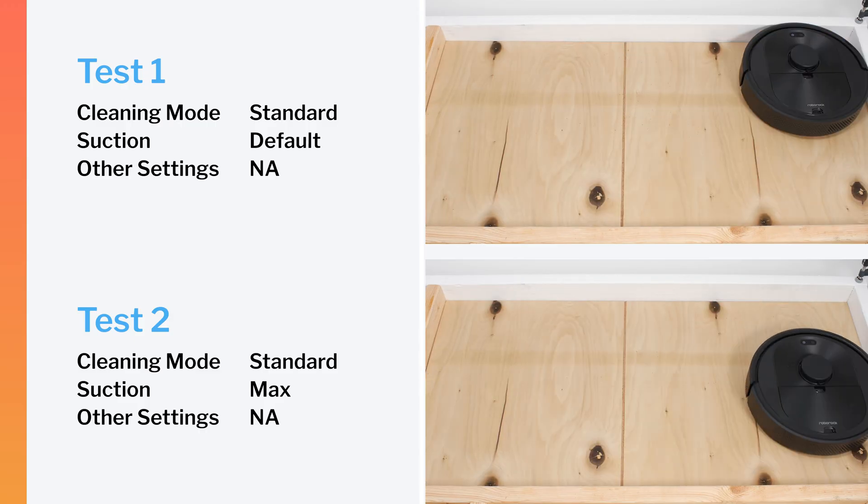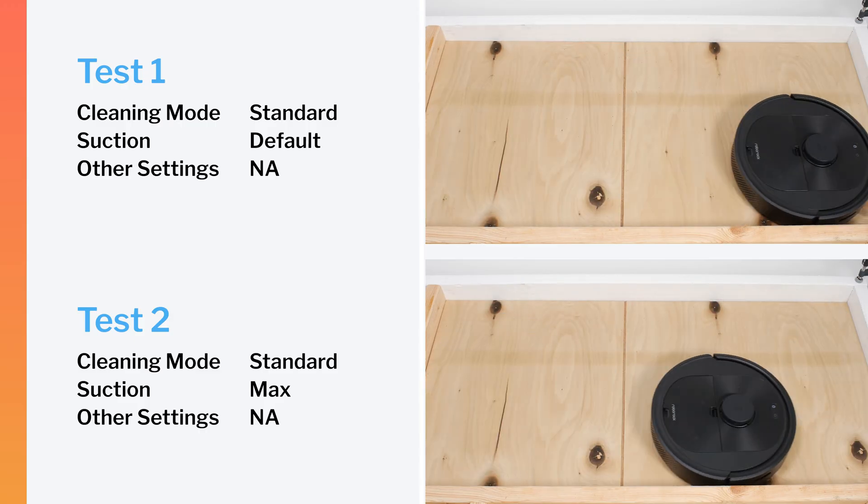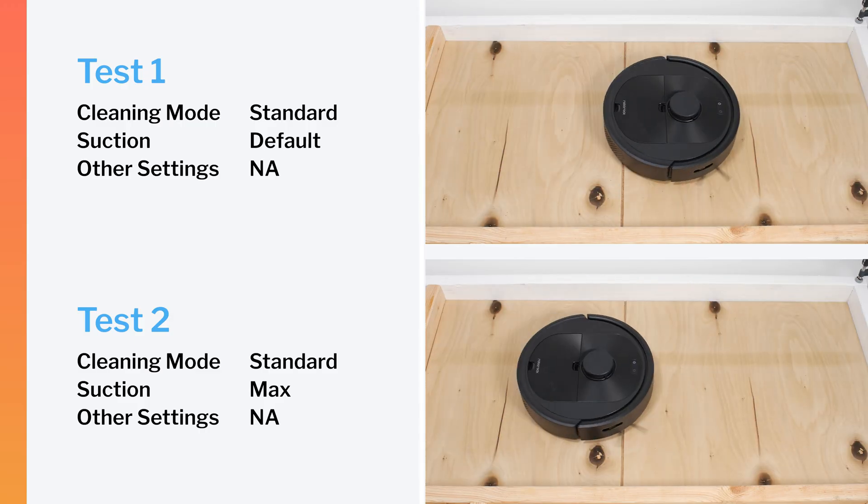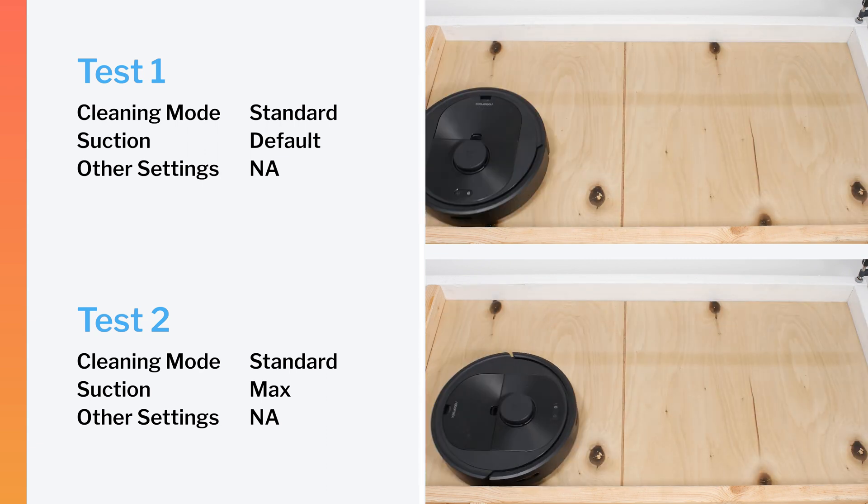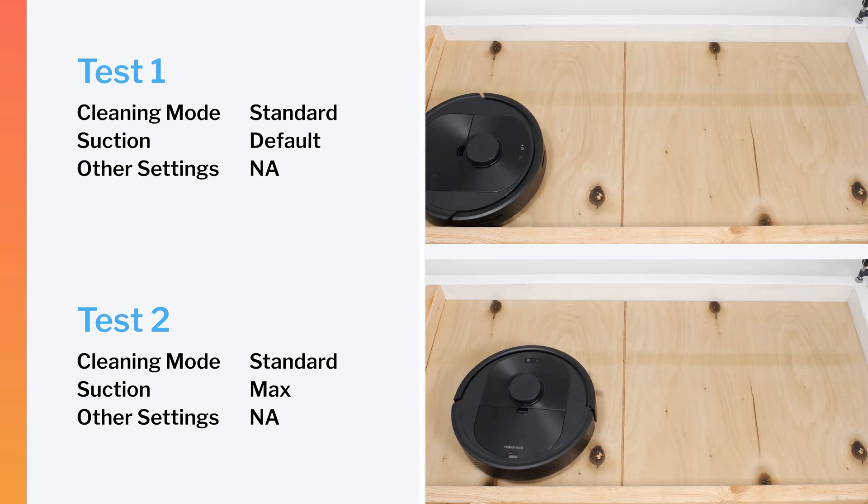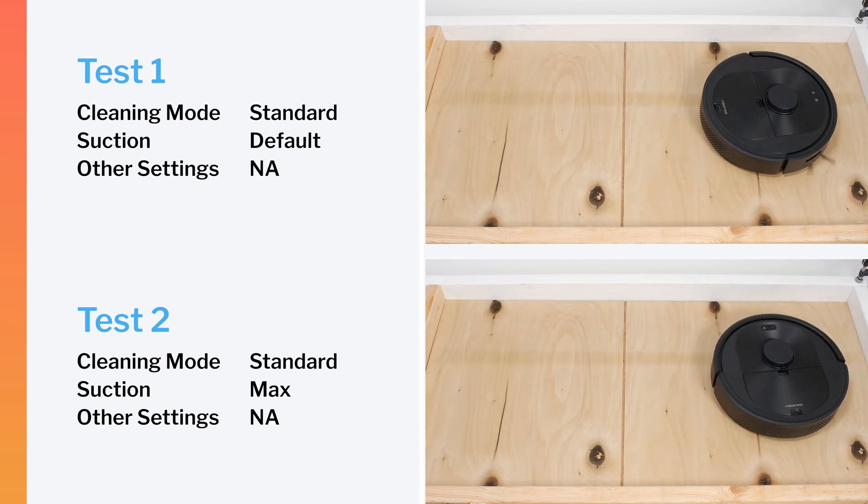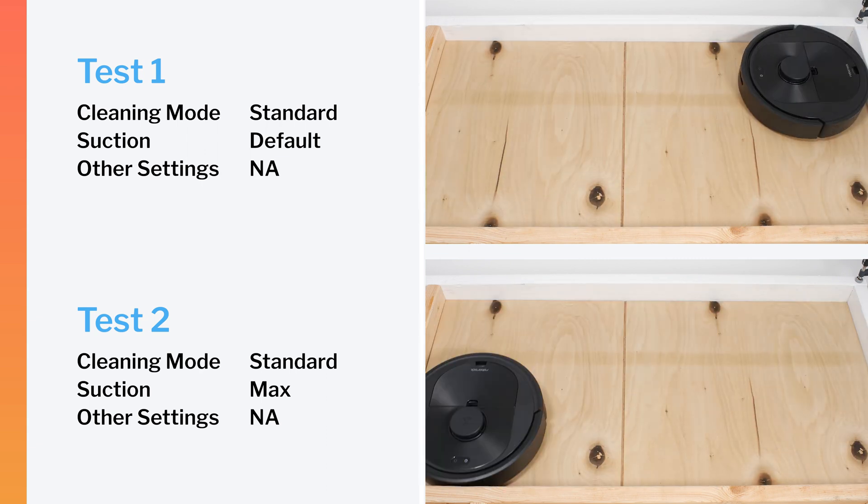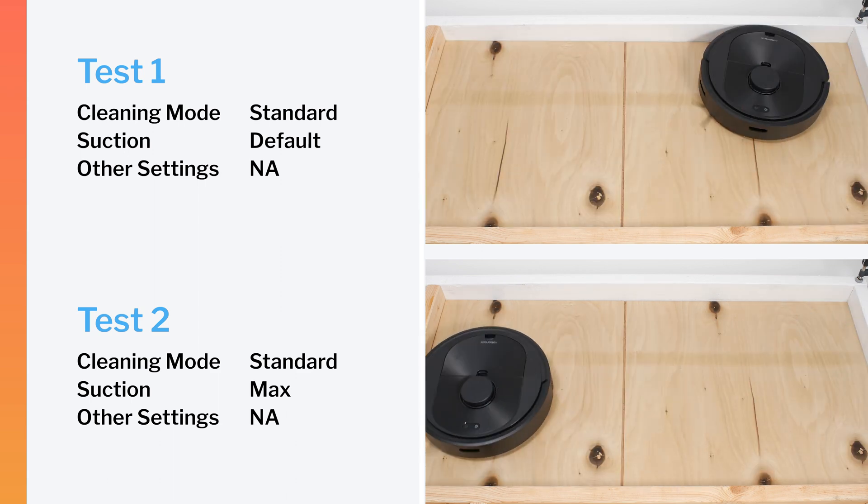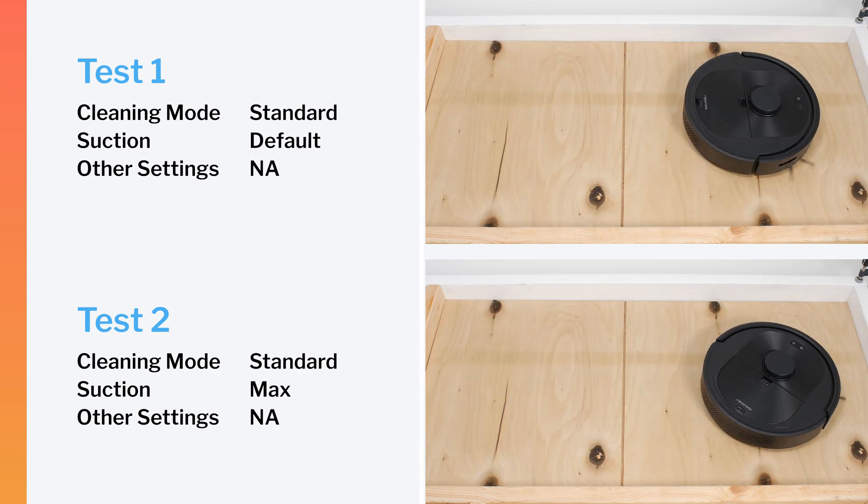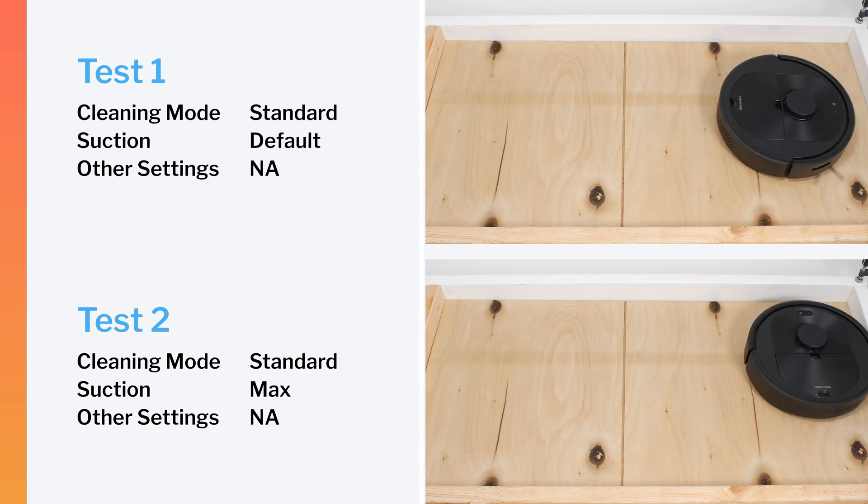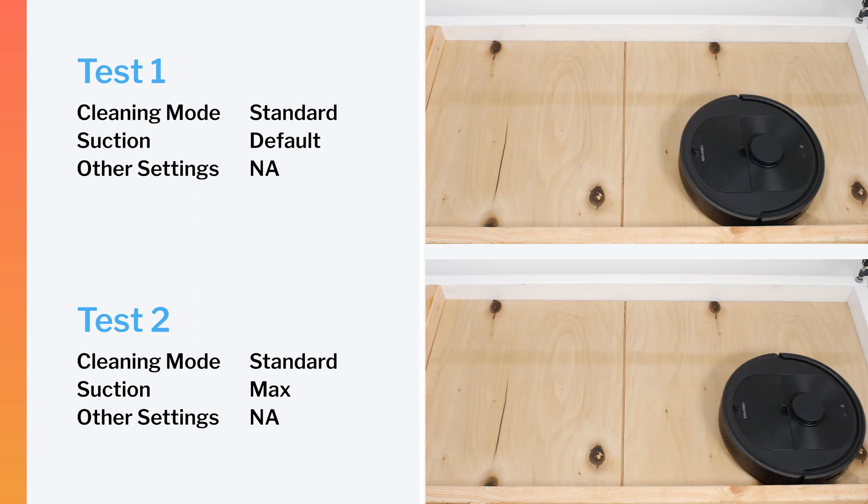The Q5 did not perform well in our robot vacuum crevice test on default power or on maximum power. Though most other Roborock lighter robot vacuums and most other robot vacuums we've tested in general also did not perform well in this test.